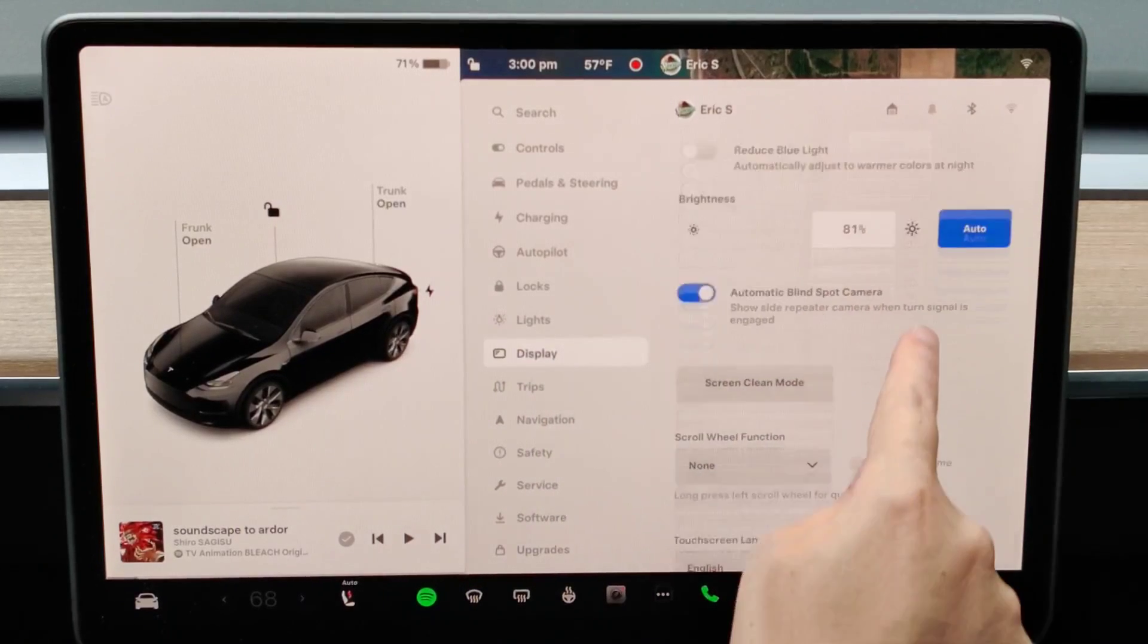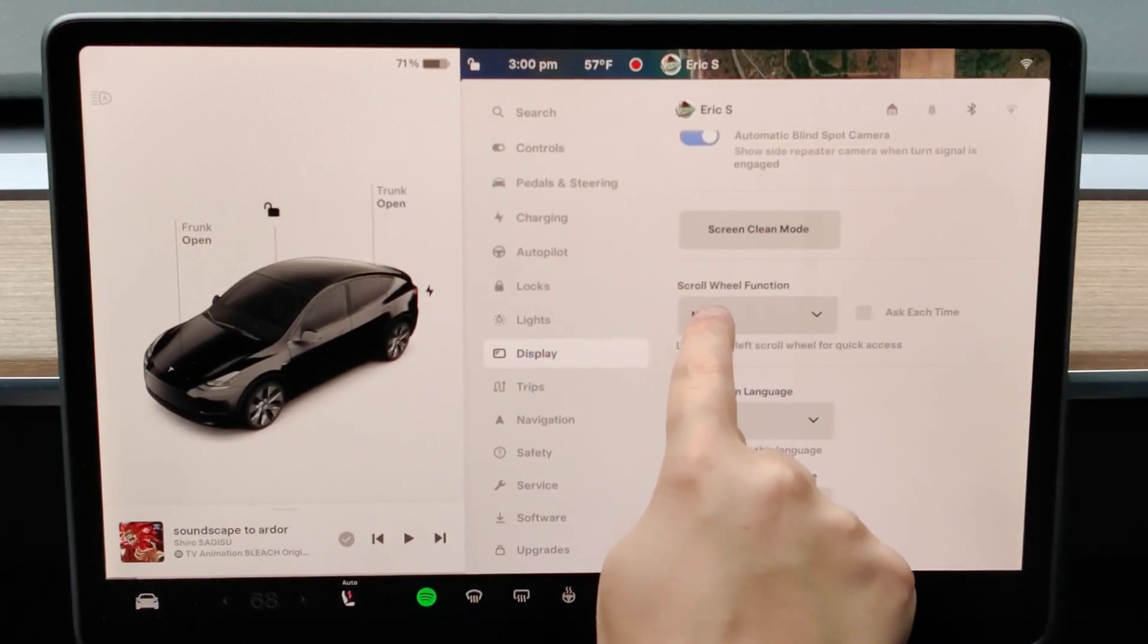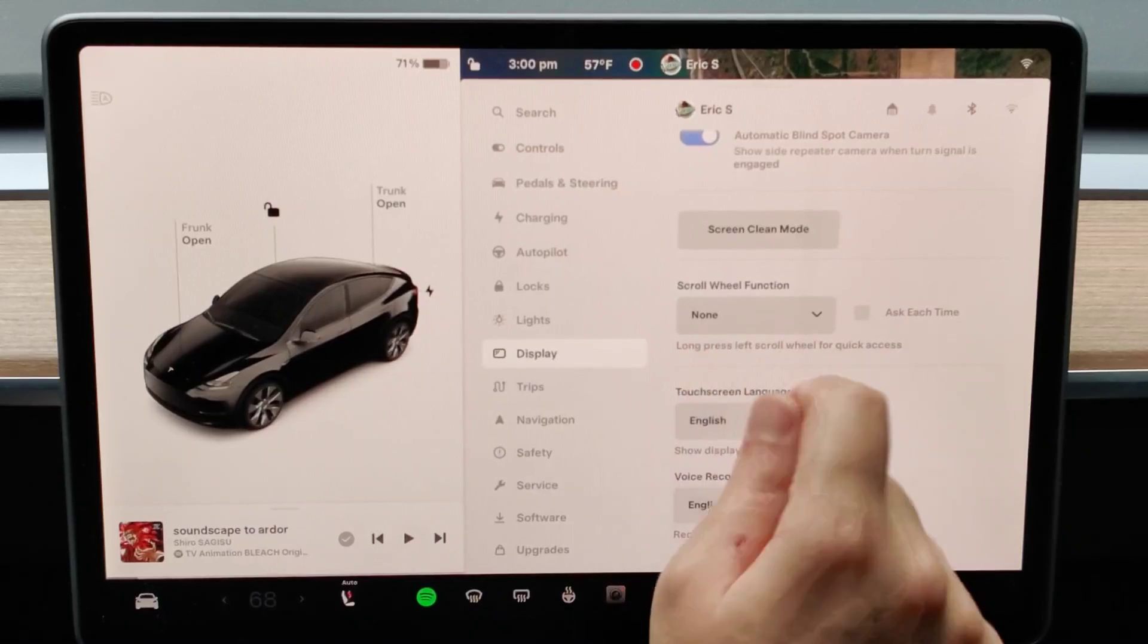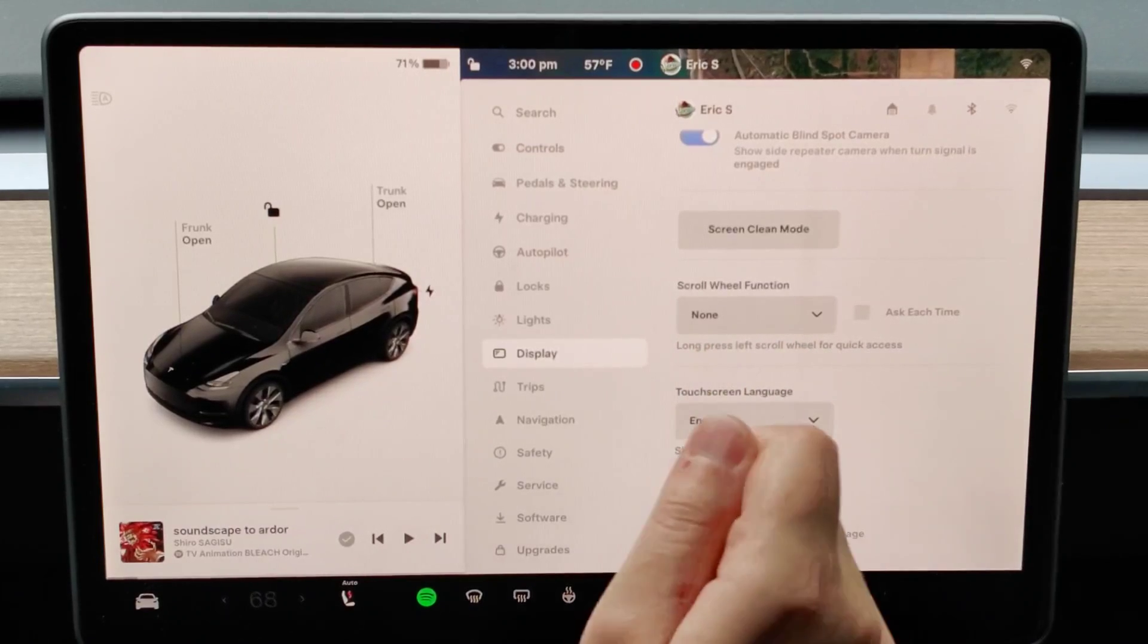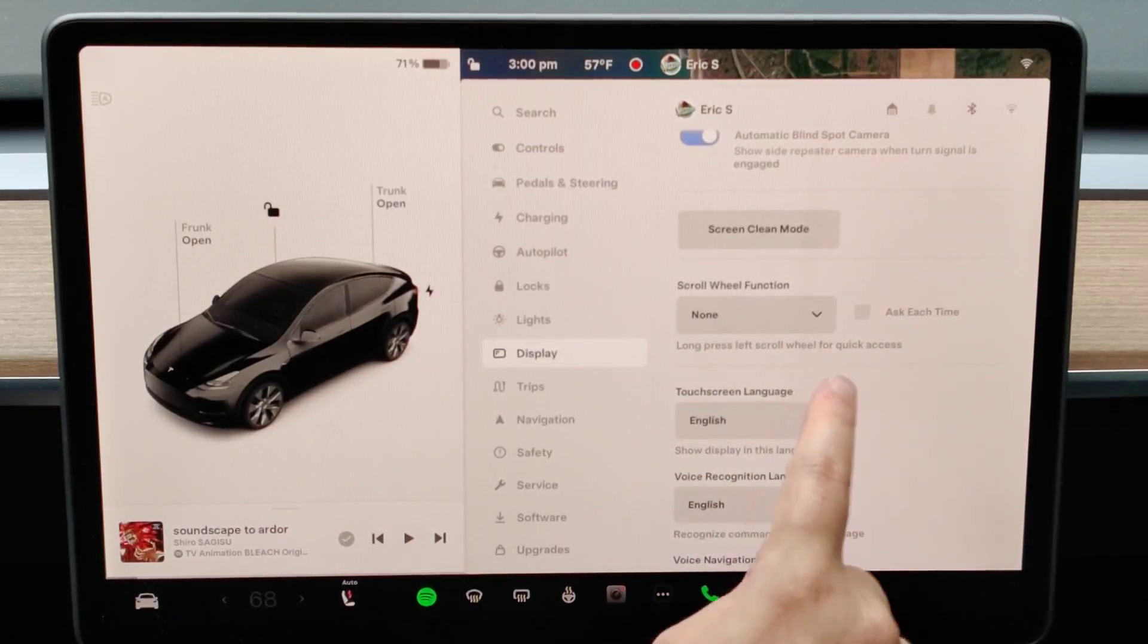In our display menu, if we go down we'll find where it says scroll wheel function and you can select what function that you'd like to have on the left scroll wheel.